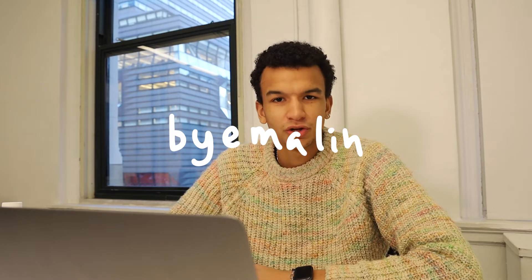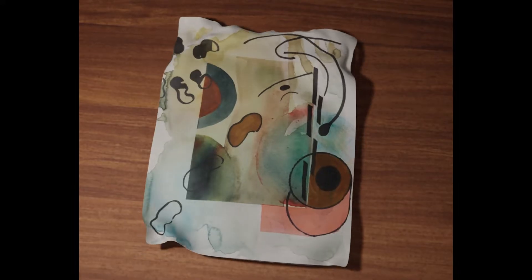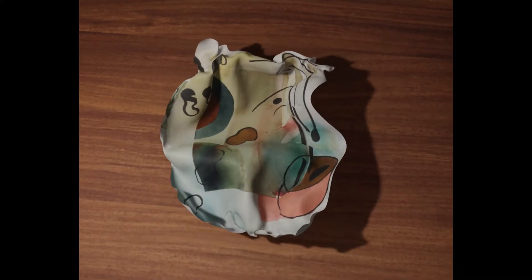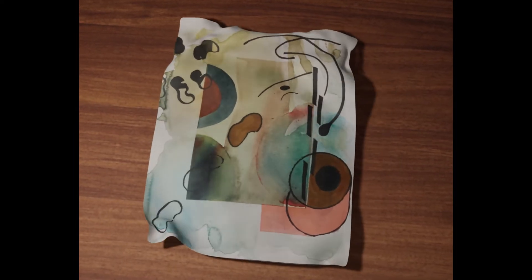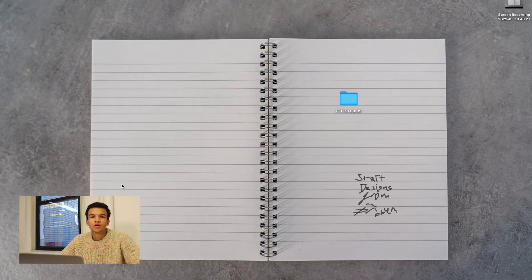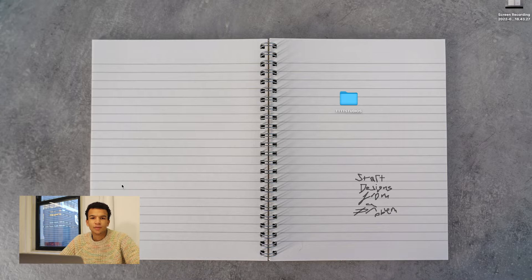Okay, so today I'm going to be showing you how to make a paper crumbling animation on Blender just like this one, but you can do it with any 2D image basically.